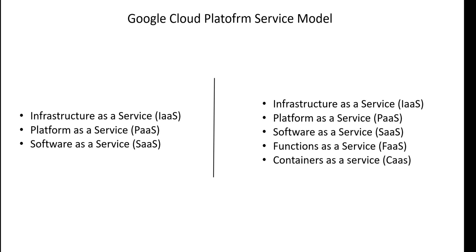With the Google Cloud Platform, we provide five types of service models that include the three generic ones: Infrastructure as a Service, Platform as a Service, Software as a Service, Functions as a Service, and Containers as a Service.